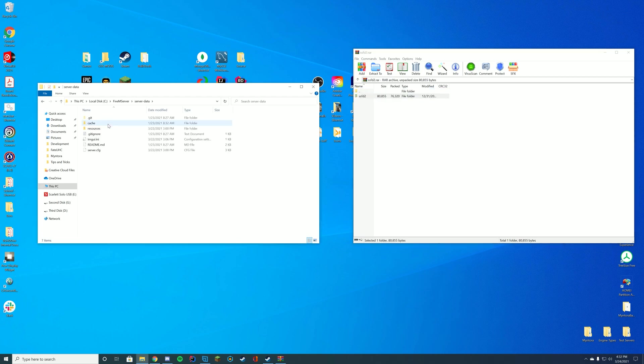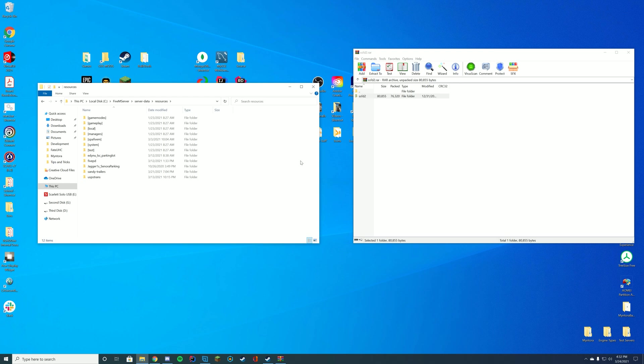All you're going to do is go to your server data folder resources or wherever you keep your resources. If you're on a host sometimes it's stored by FTP or if you're on local disk it's either in your server data folder or your txadmin folder is the normal places for this.